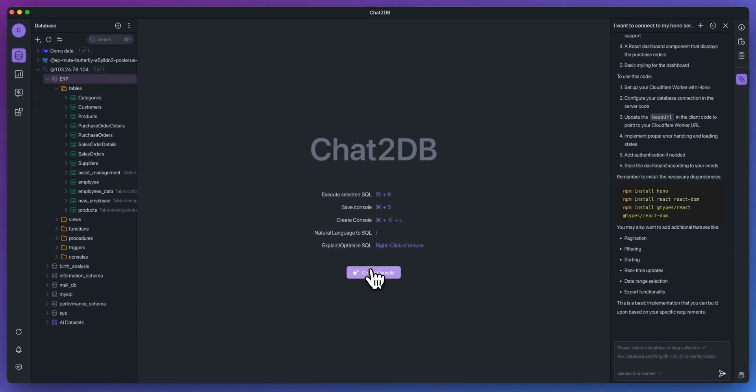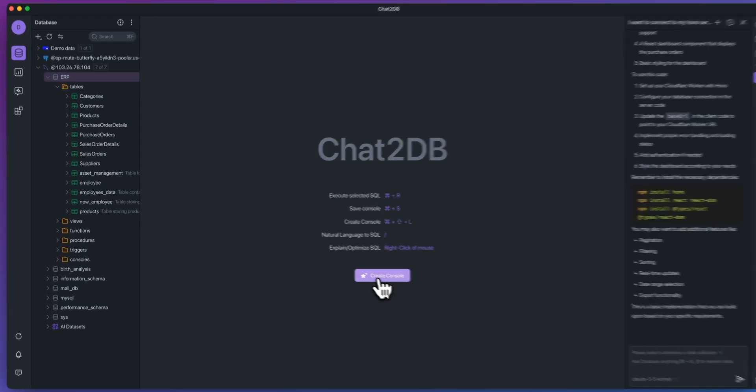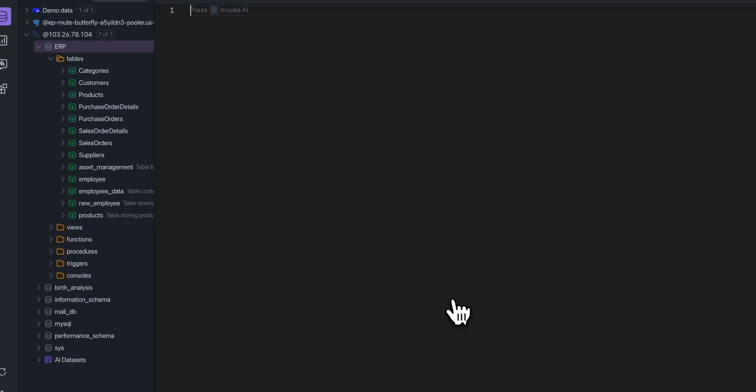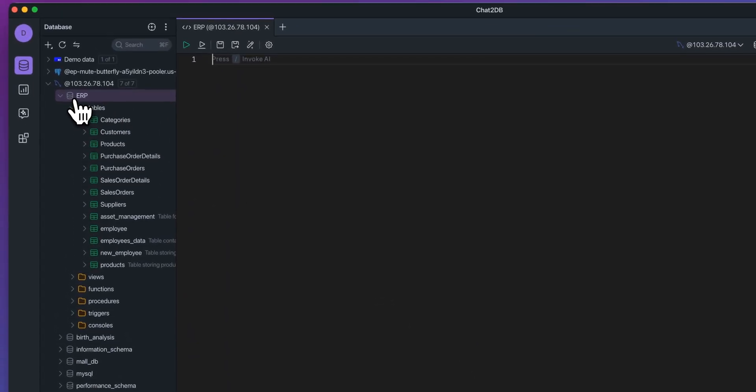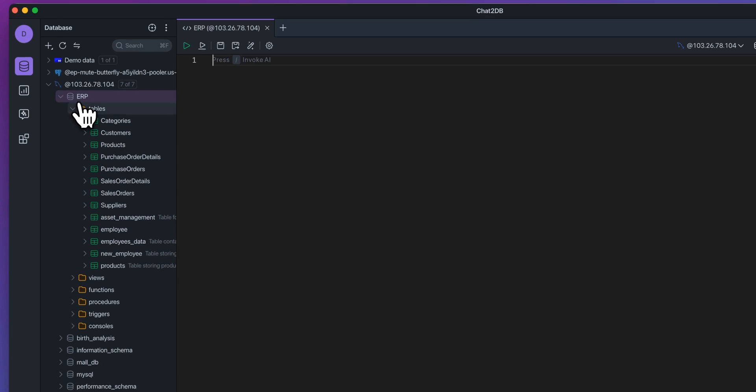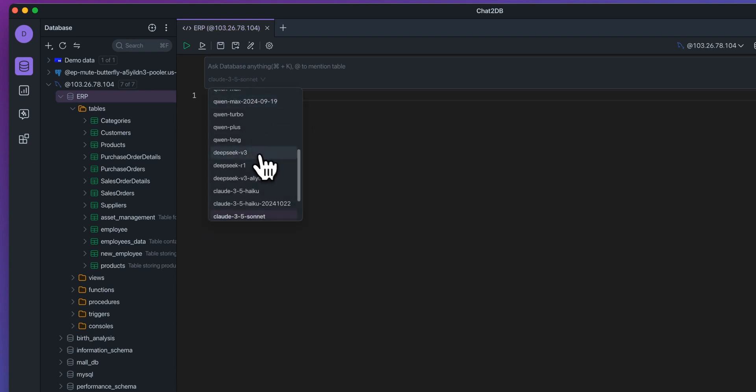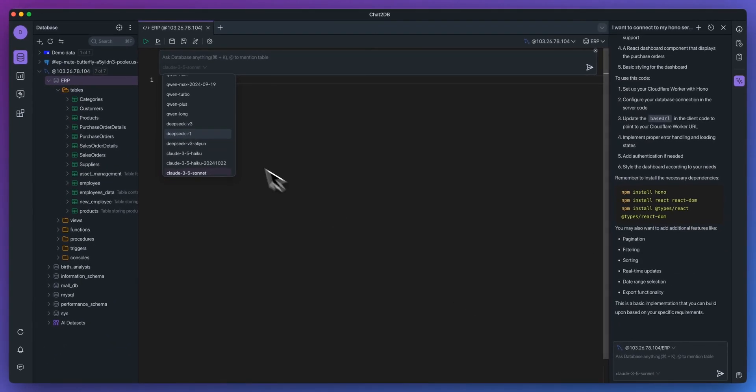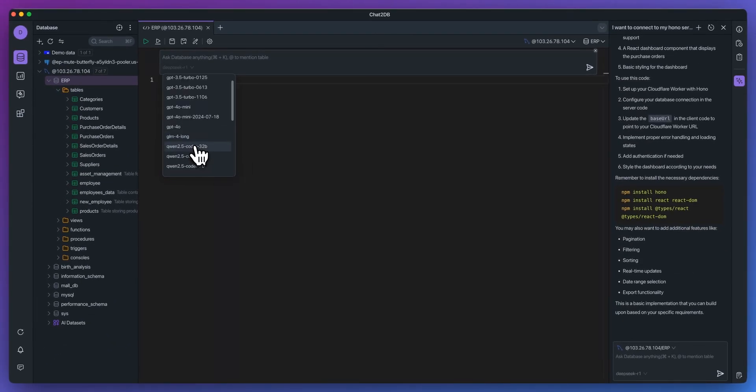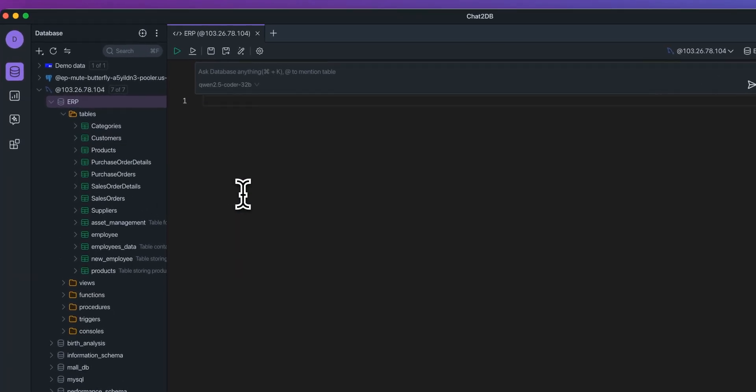Now, the last thing that I want to show you is the AI SQL editor. So if I go and I click create console here, so what it will do is since we're connected to our ERP database here, what I can do is if I click forward slash, that will invoke the AI. I can select from all of the different models, similar to how I just showed you within the copilot. And say in this case, I want to leverage Qwen 2.5 Coder 32B.